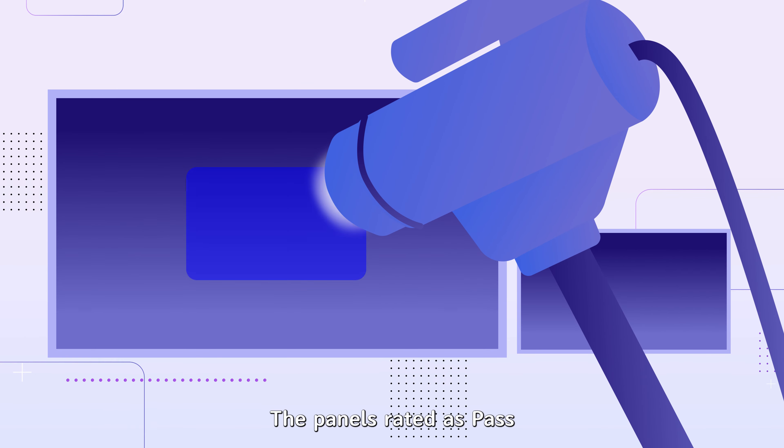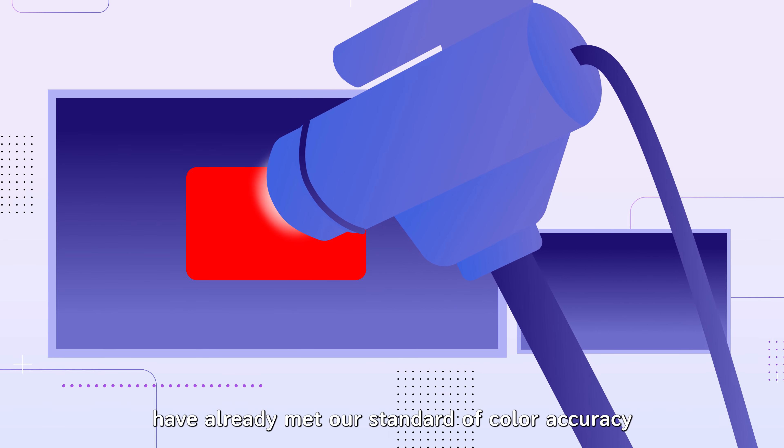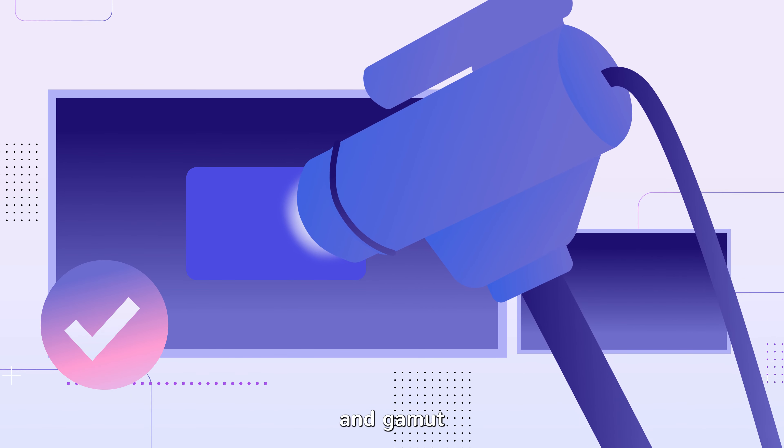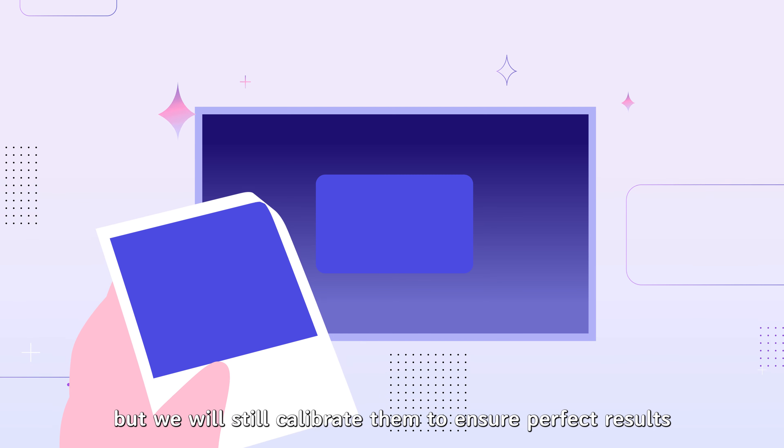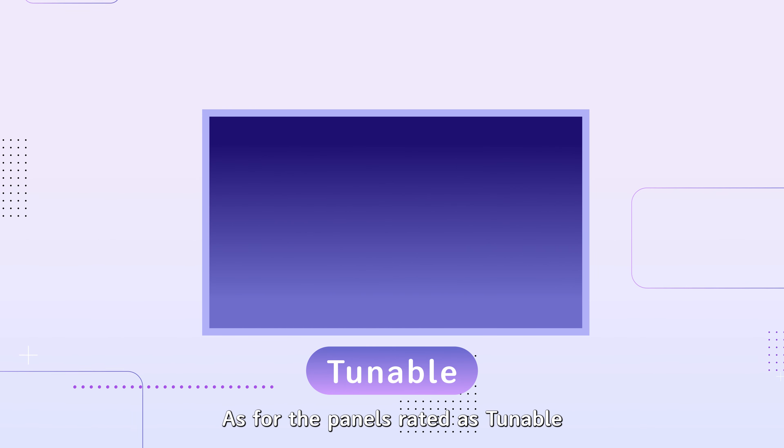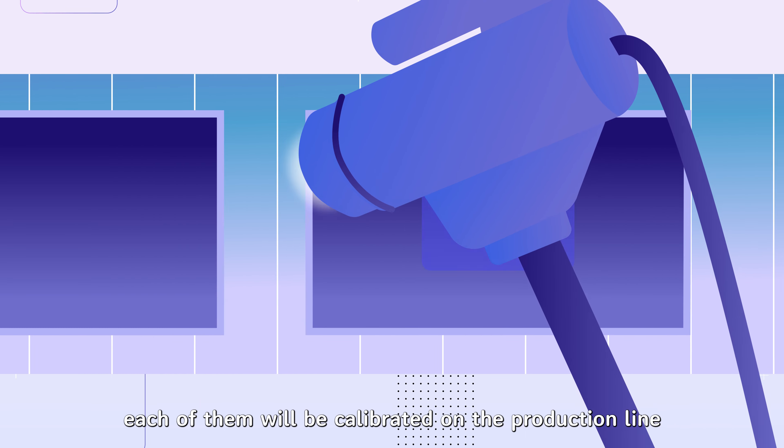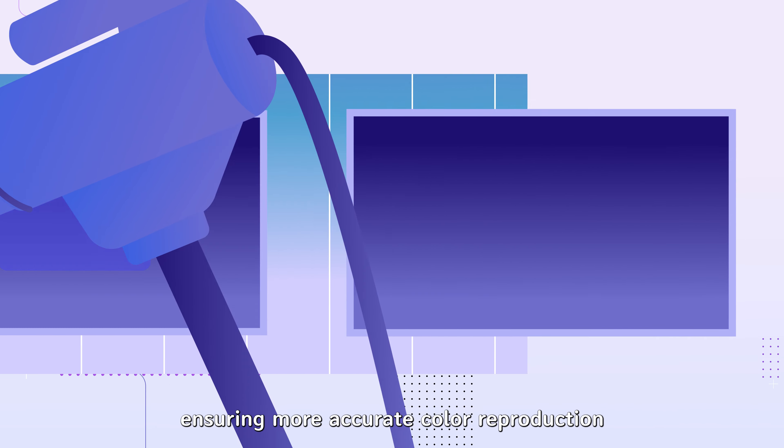The panels rated as pass have already met our standard of color accuracy and gamut, but we will still calibrate them to ensure perfect results. As for the panels rated as tunable, each of them will be calibrated on the production line, ensuring more accurate color reproduction once the calibration is done.